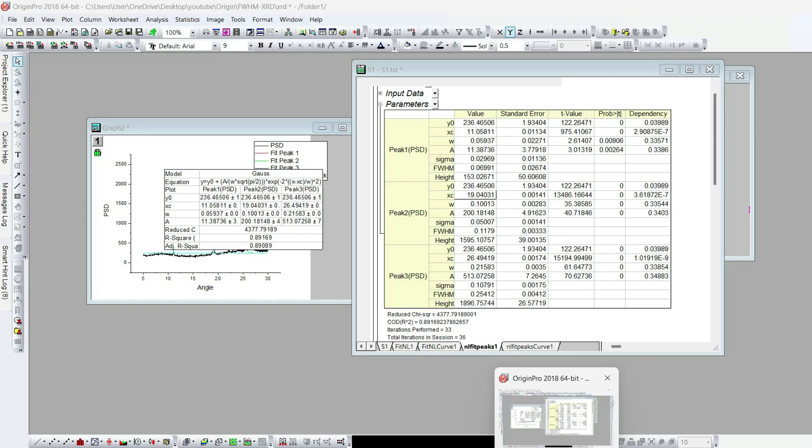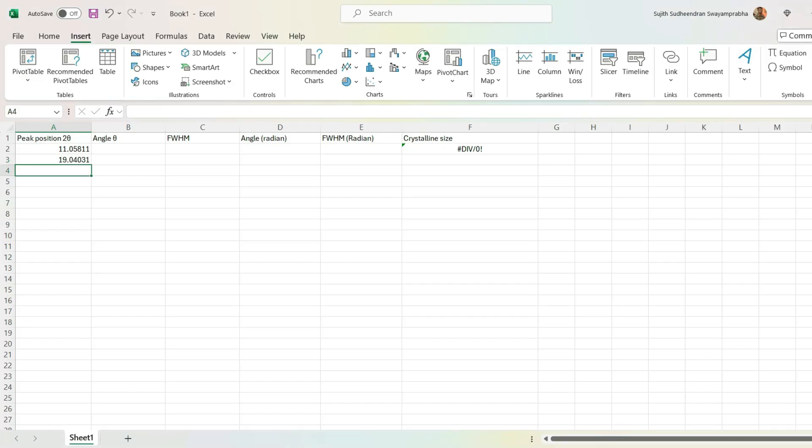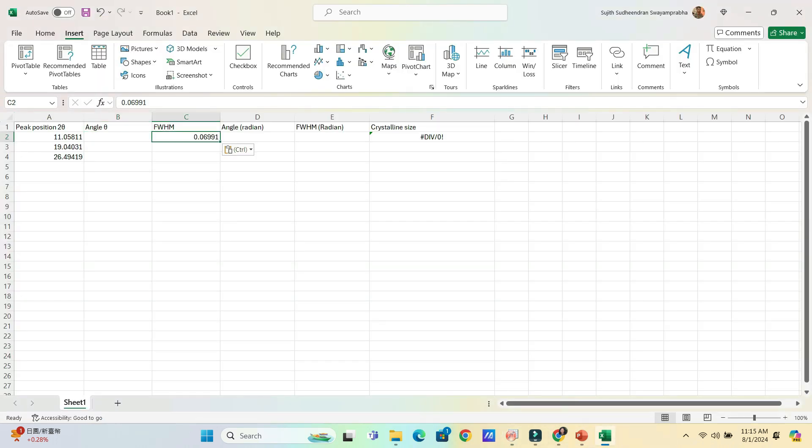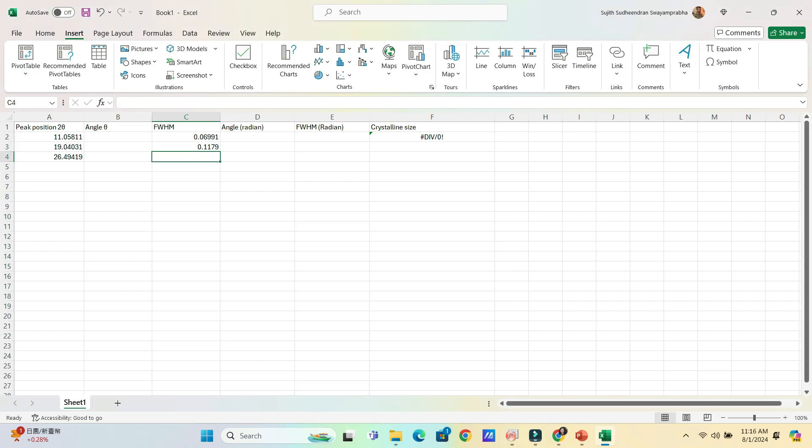Similarly, copy all the three peaks XC value and paste on the Excel file. Also, copy all the three peaks full width half maximum values to the same Excel sheet.